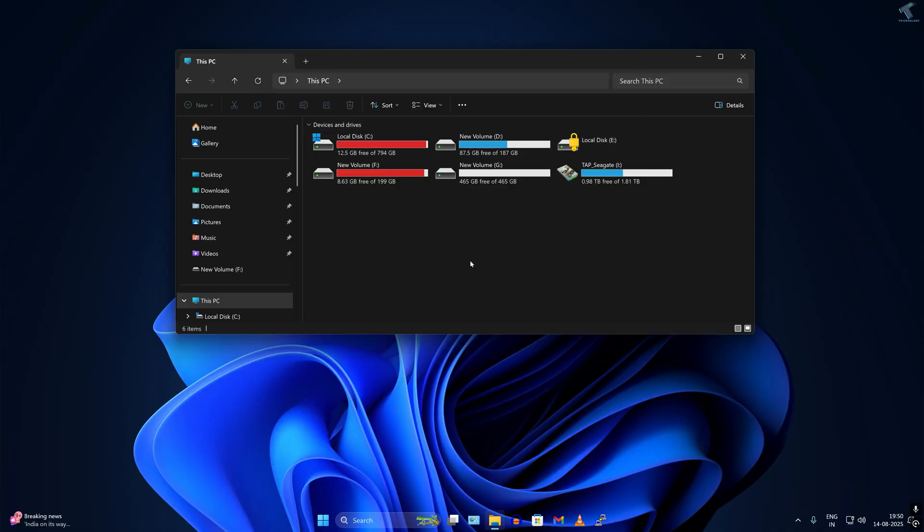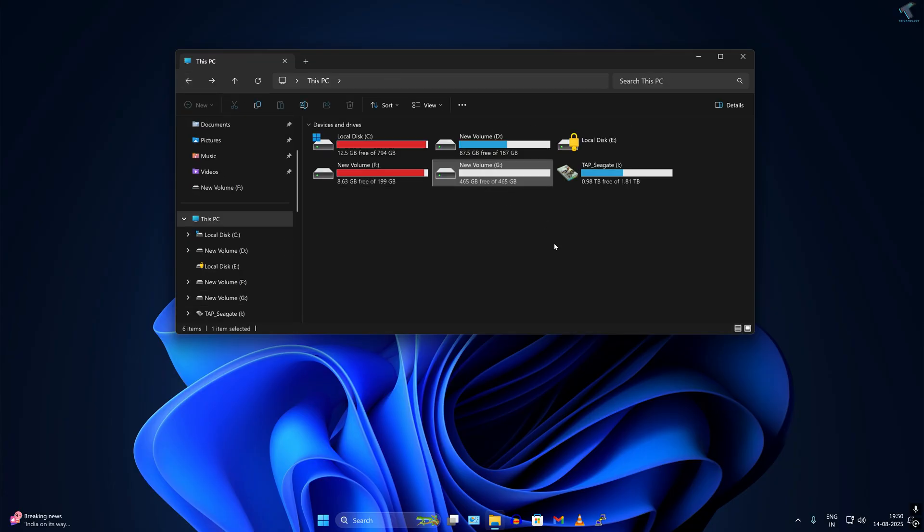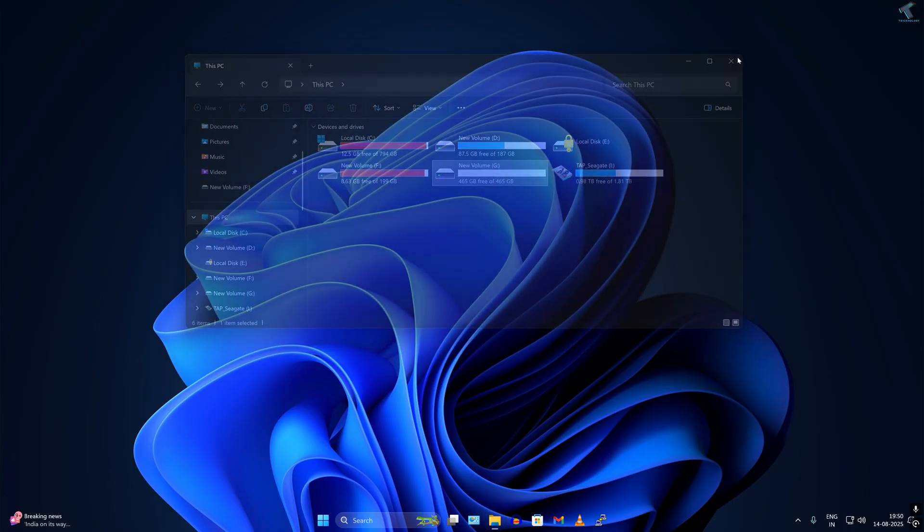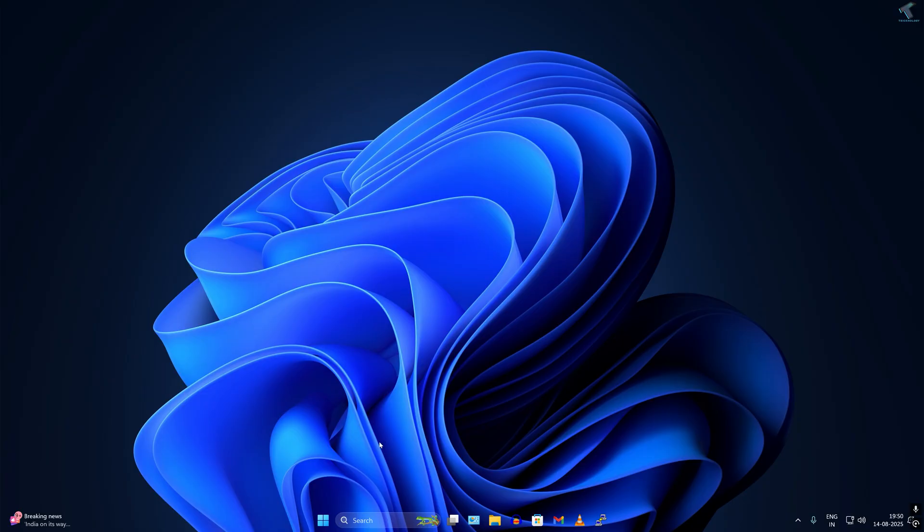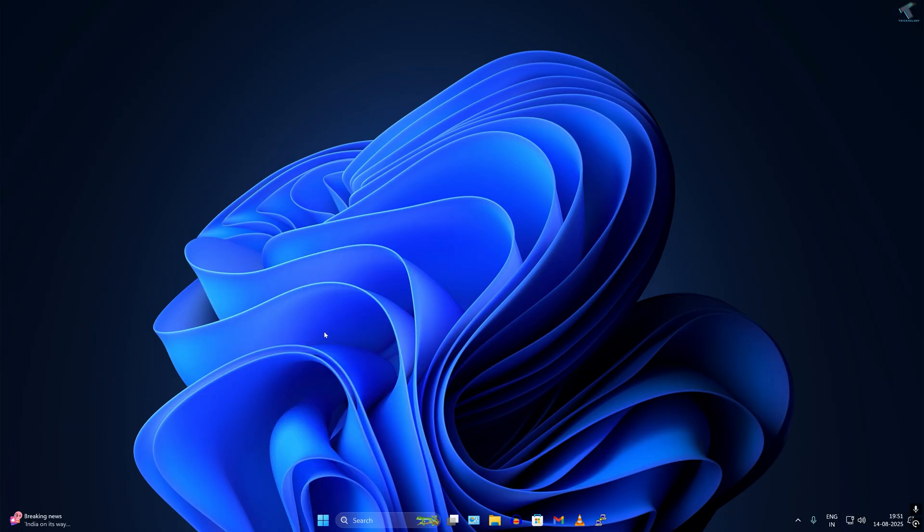First, you need to insert your SSD or hard drive to your PC. After inserting, right-click on your start menu icon and go to Disk Management tool. Click on Disk Management.